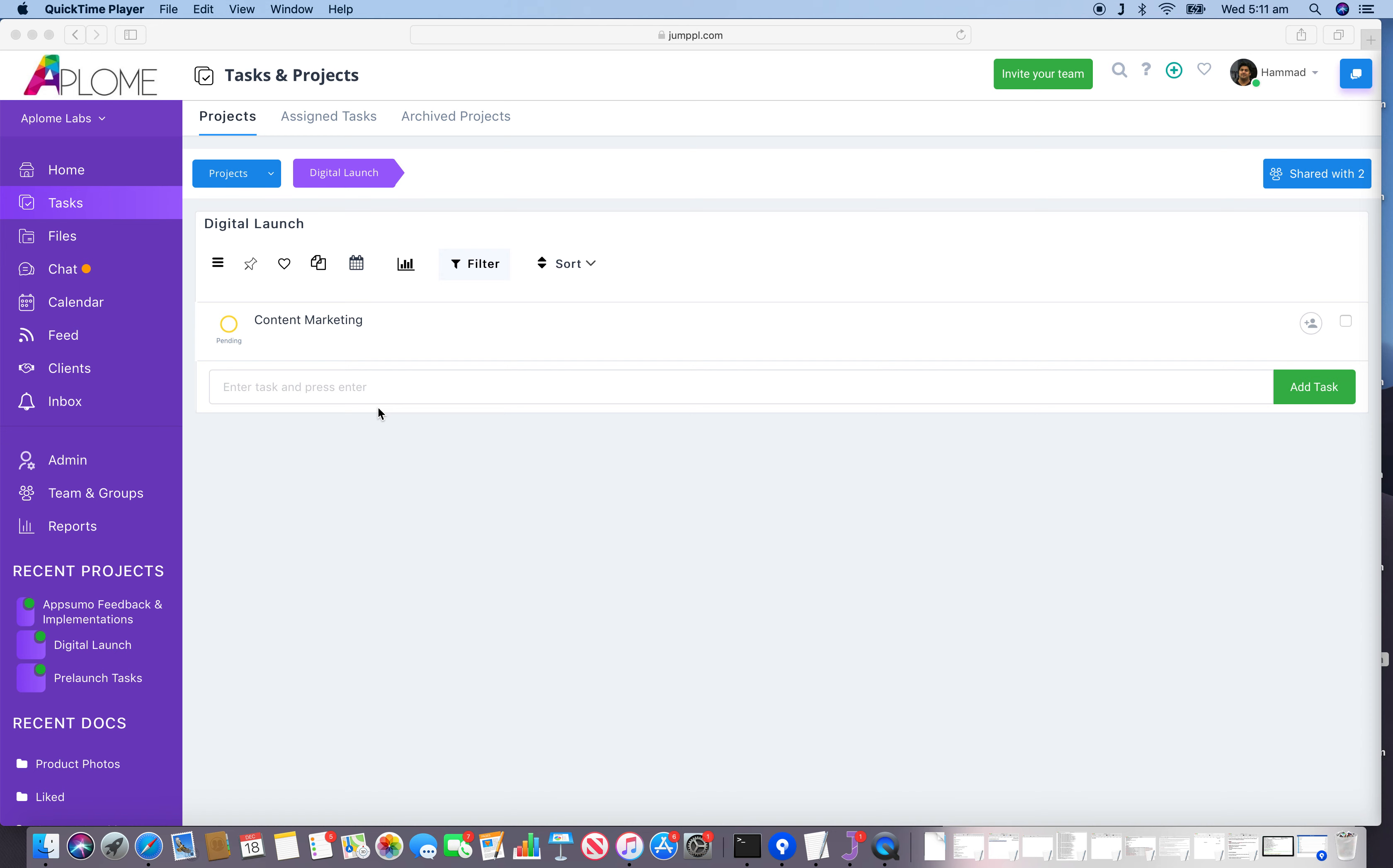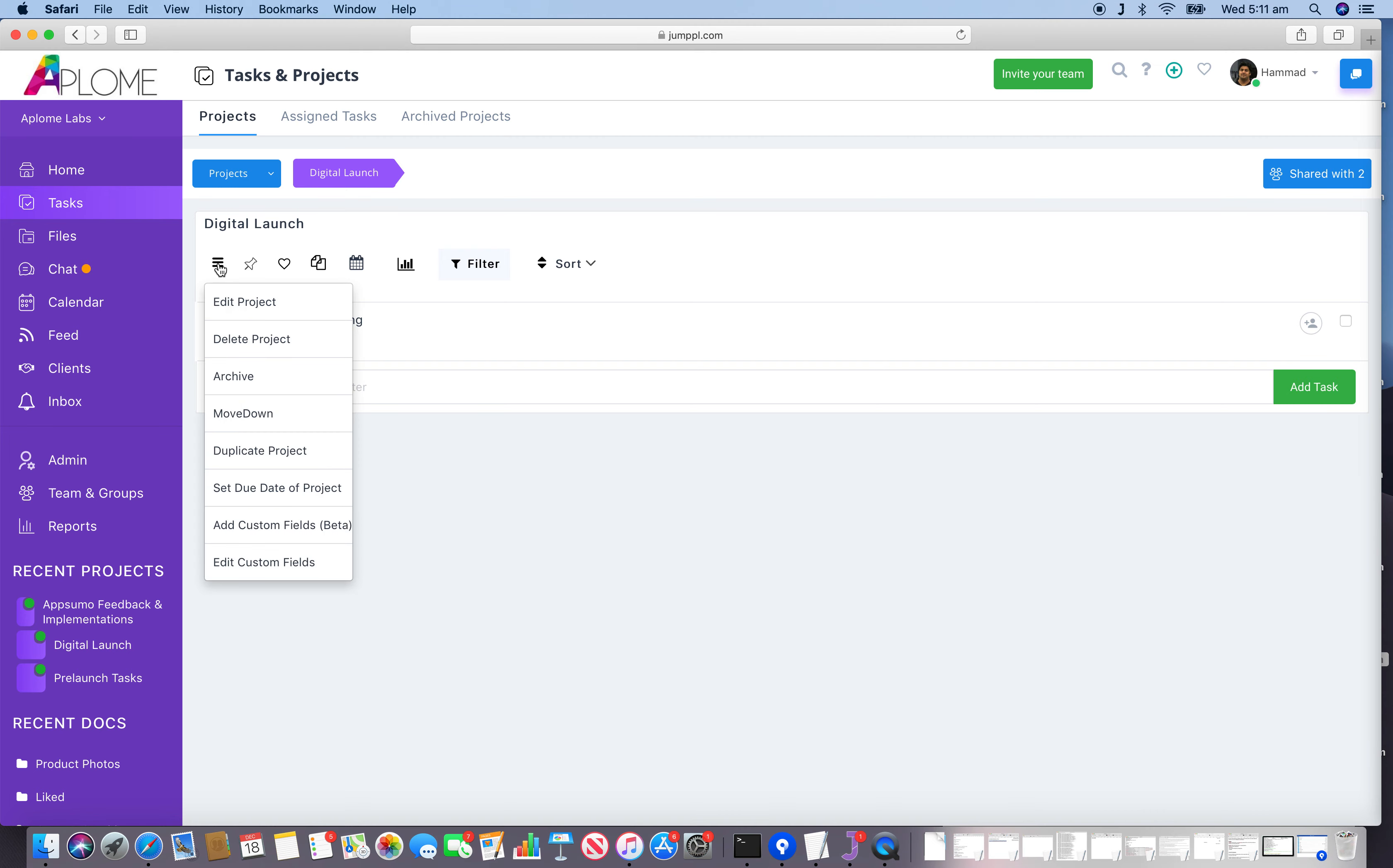This video is about the various options and operations that we can perform on a particular project. First, click on this hamburger menu. Clicking on this shows a number of options: we can rename a project, delete a project, archive a project, and move the project up and down in the project hierarchy.